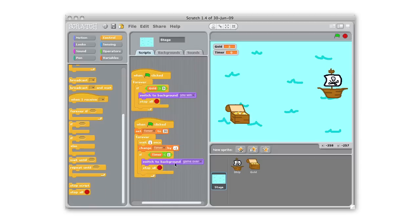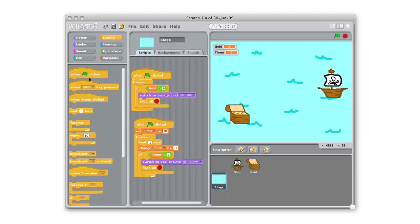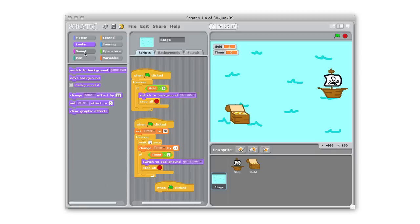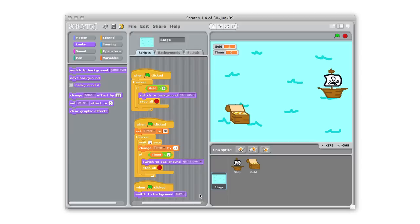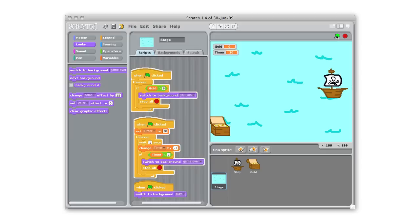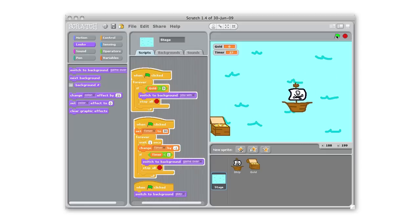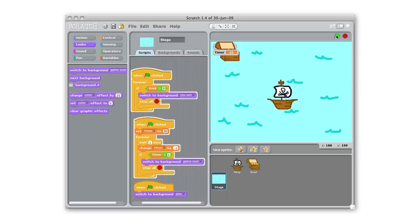One thing I'm noticing, we have it changing at the end of the game to both switch the background to game over or switch the background to you win. We're also gonna need a script that says when the green flag is clicked we need to switch to that gameplay background so it resets itself. And one thing I haven't been doing is testing this as I go along. I'm gonna test it right now. We'll click the green flag, we have our timer going here, we're chasing the gold.